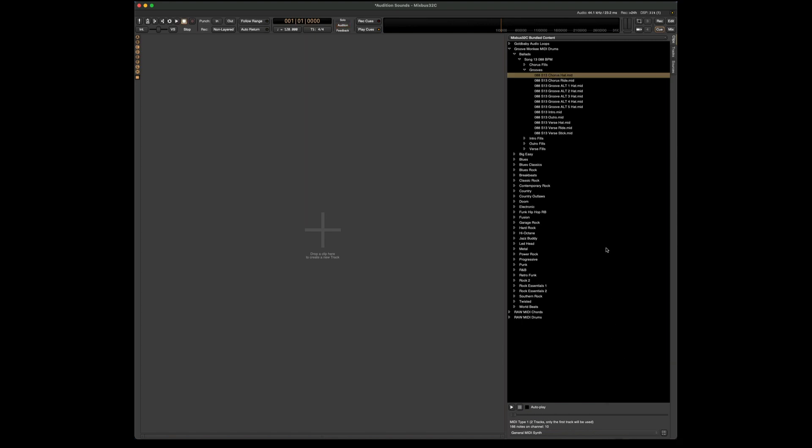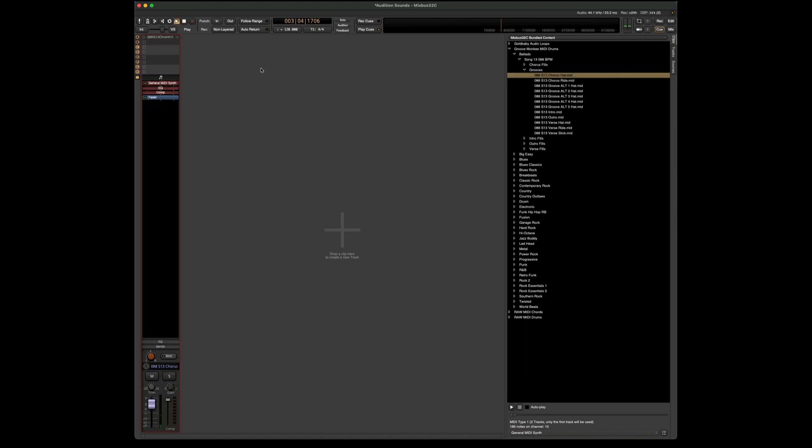Once you've chosen the sound that you like, as we drag this in, that sound is now retained as we drag it into a slot.